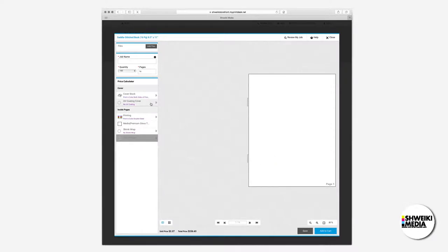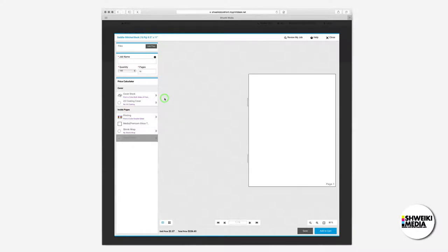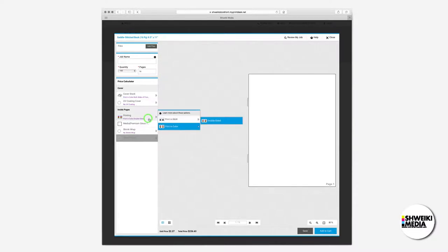UV coating is optional. However, the default is set to no UV coating. On the inside pages section, we have the printing selector. This allows us to select color or black and white. Default is color both sides.